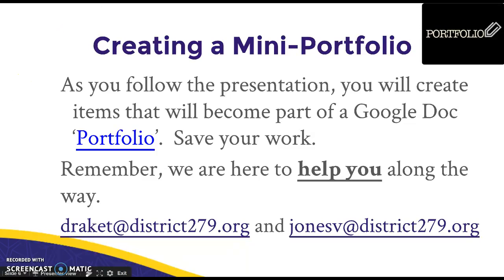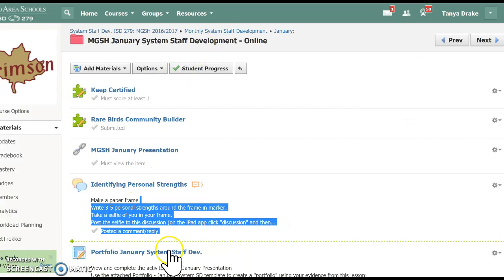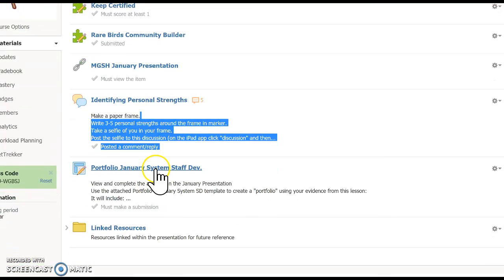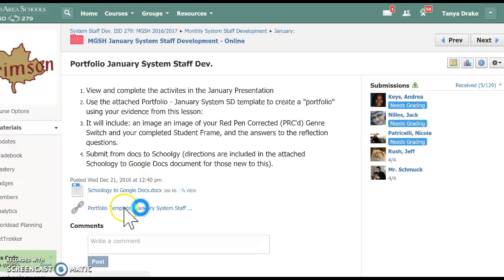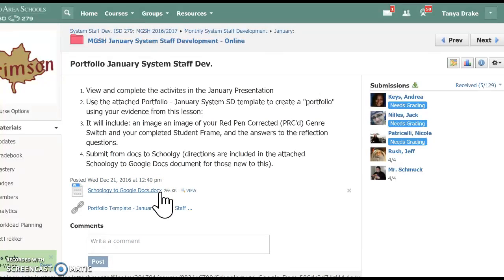You can get to the mini portfolio through this link or through this portfolio assignment. Either way, you're going to get a link to the Schoology doc. This first Schoology to Docs document is just to help people who haven't yet done an assignment that takes an assignment from Schoology, has you put it into Docs, fill it out, and then submit it back to Schoology. So this is just a set of directions for that.